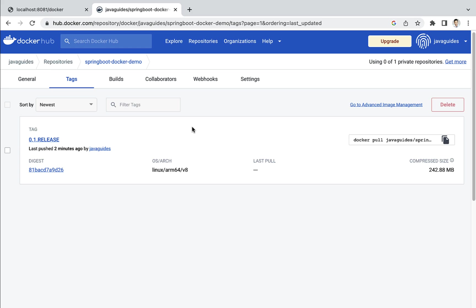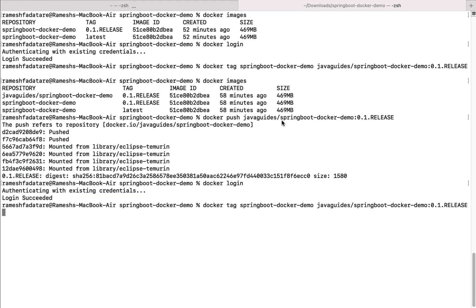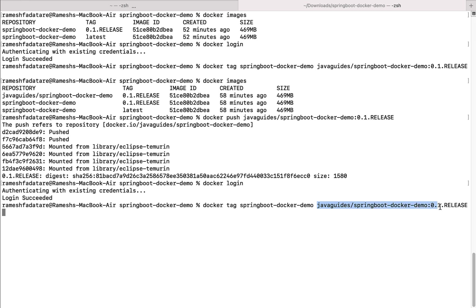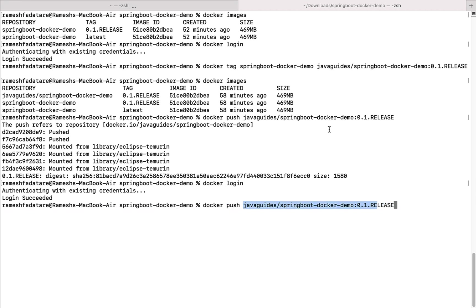This is how we can push a Docker image from our system into Docker Hub. Let me recap what we did: we created a Docker account on Docker Hub, logged in using the 'docker login' command, associated the local Docker image with a repository on Docker Hub using 'docker tag' — specifying the local image name, then the Docker ID, repository name, and tag name — and finally used 'docker push' to push the Docker image to Docker Hub.